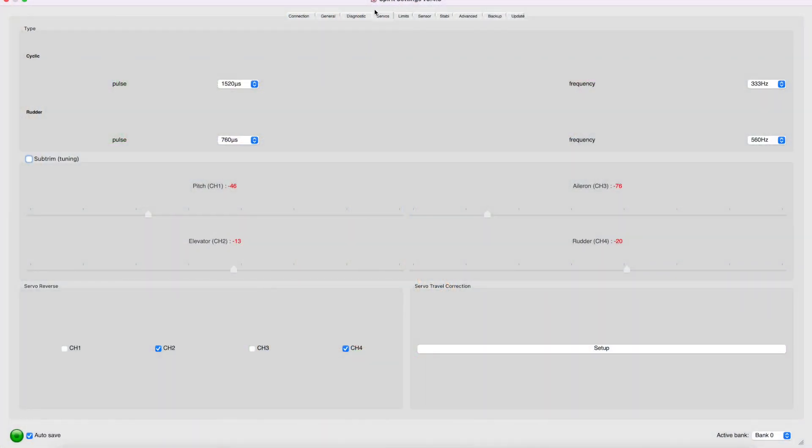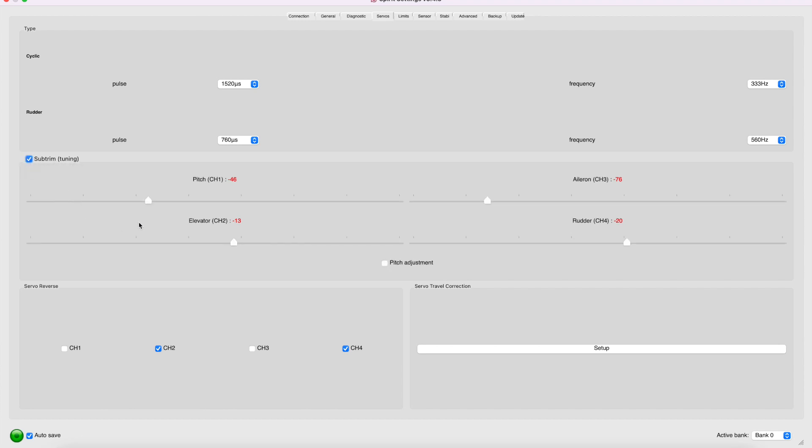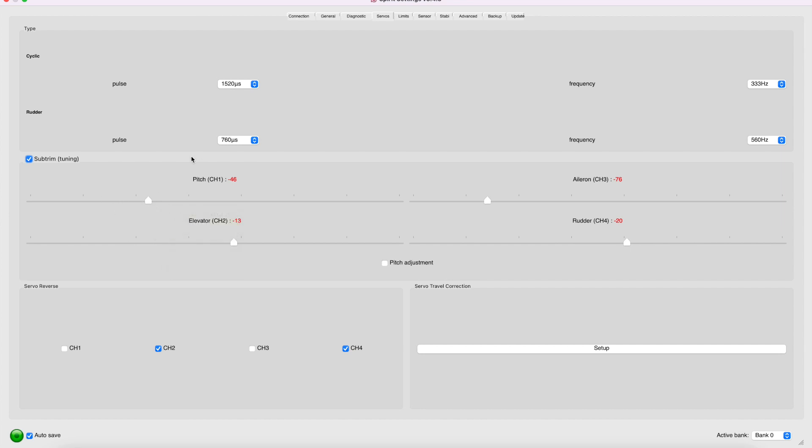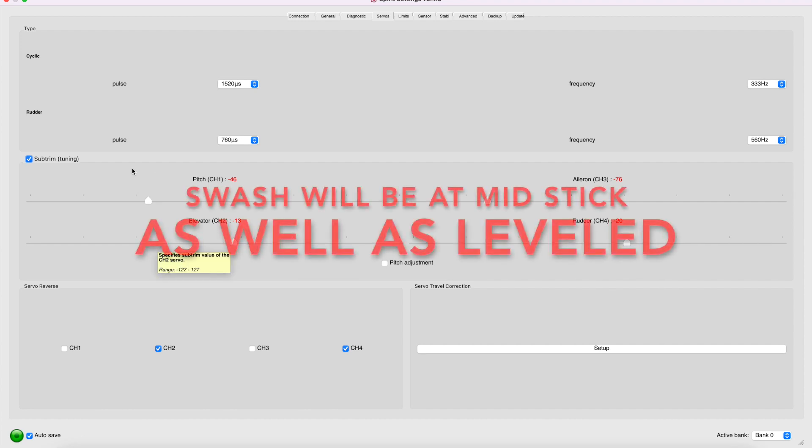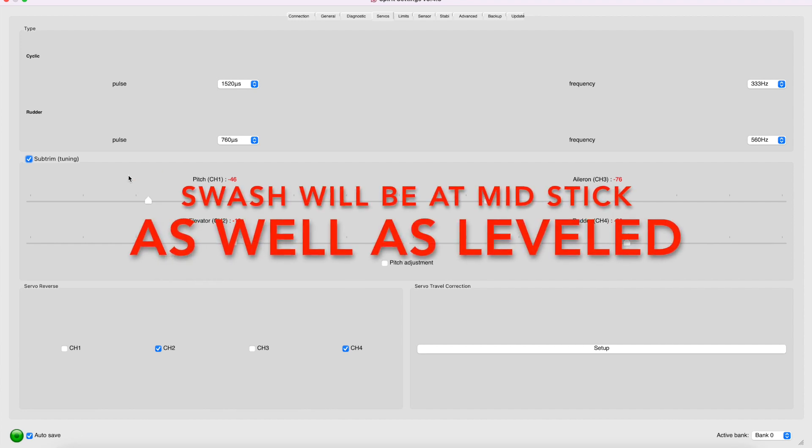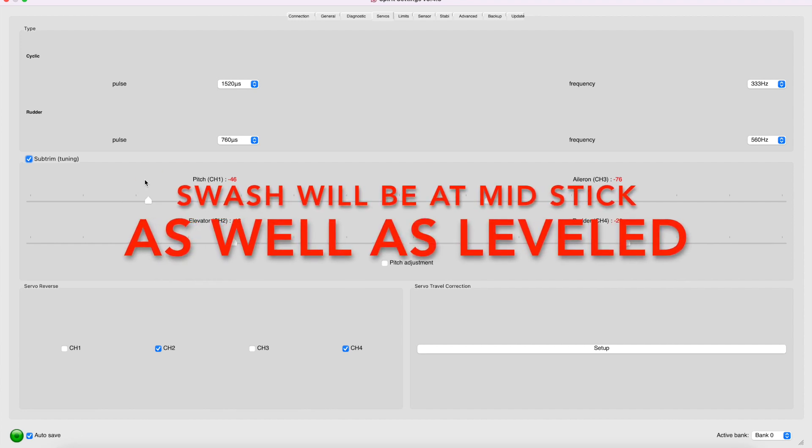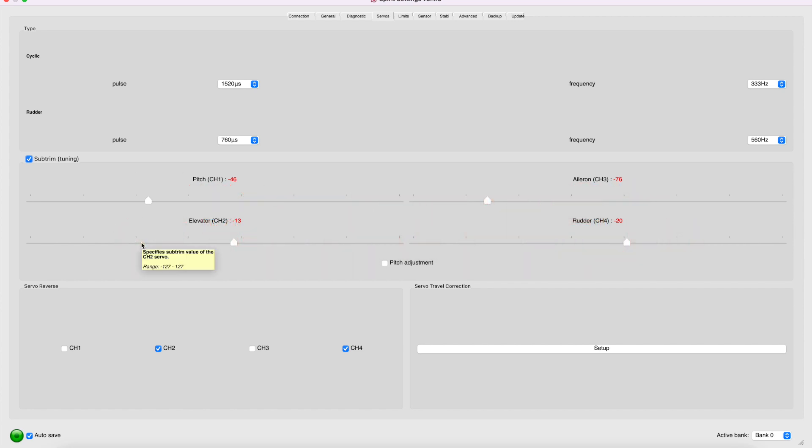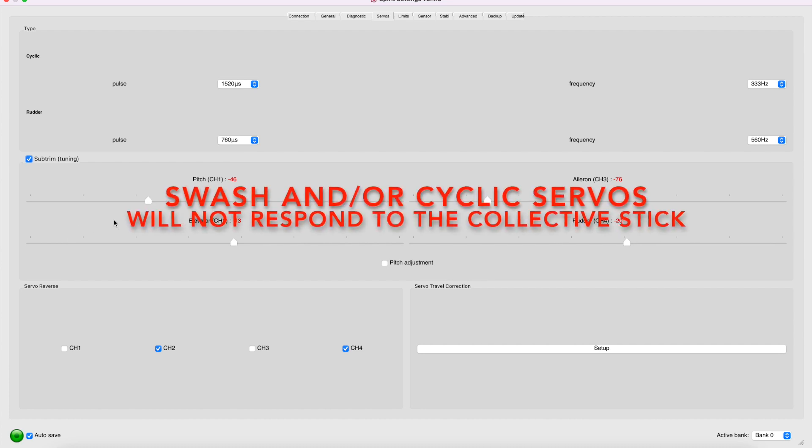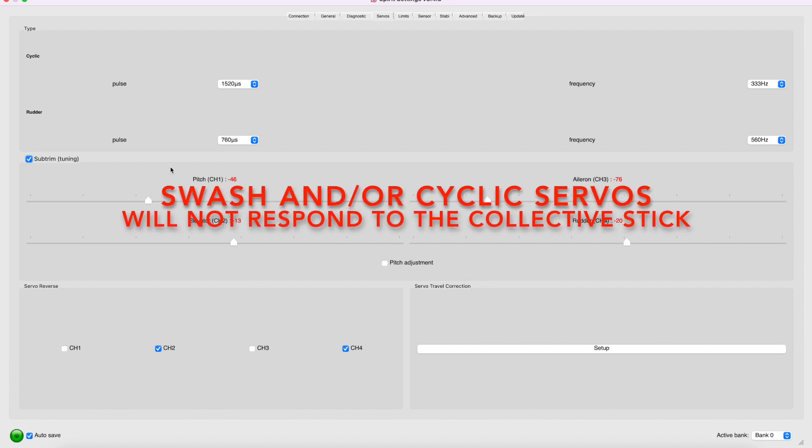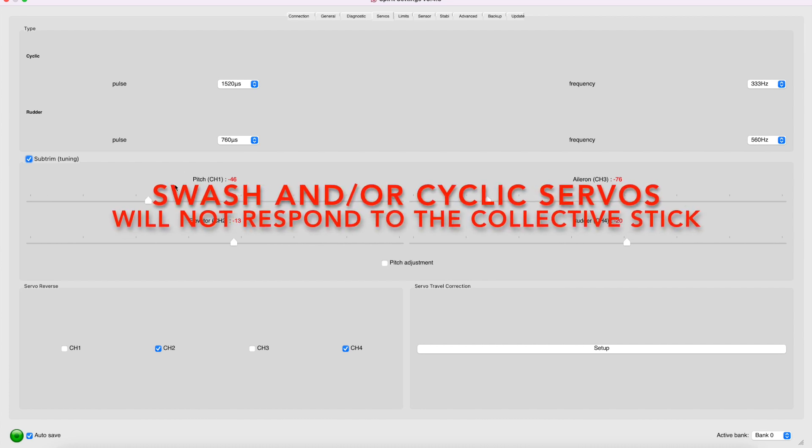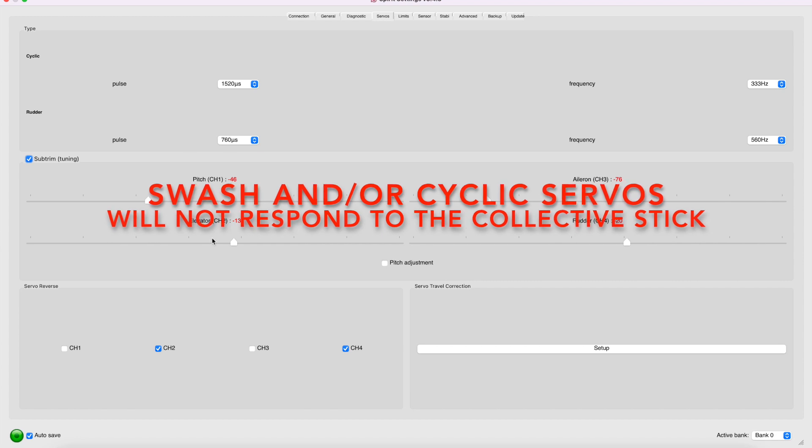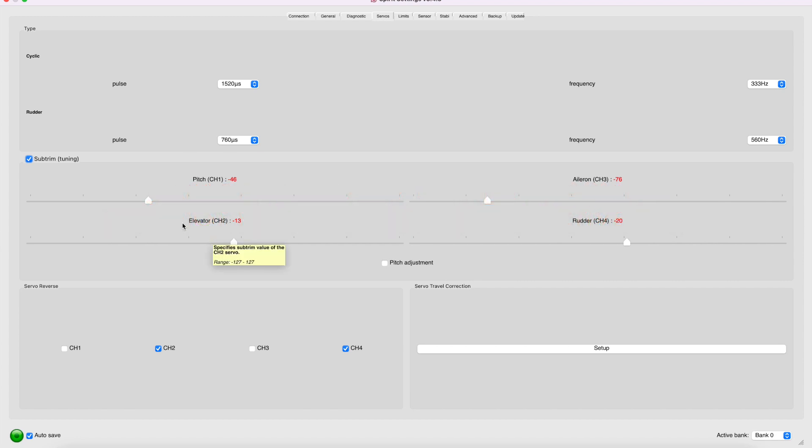We want to go into the Servo tab and click on the Sub-Trim Tuning box. And the reason why we want to do that is to make the servos 90 degrees, which will in turn make the swash be exactly at the mid-stick that we established earlier, so mid-range. By clicking on this Sub-Trim Tuning box.